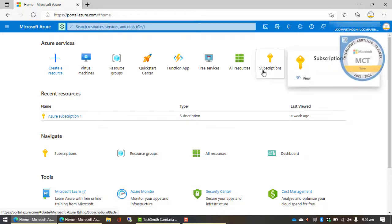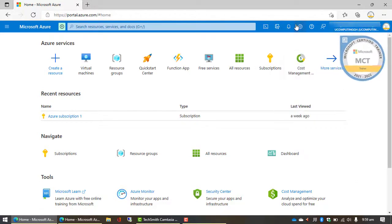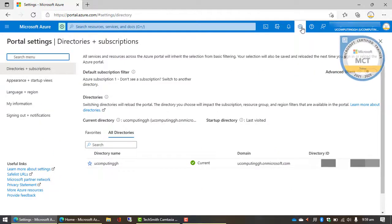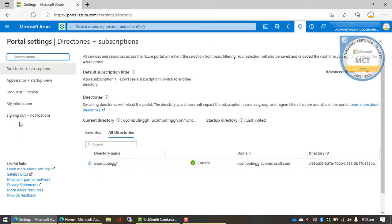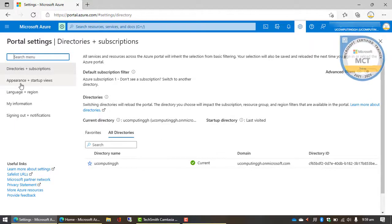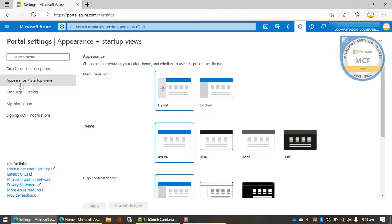the only thing that you need to do is when you log into your Microsoft Azure portal, we have some settings option over here. You can click on the settings option here and then by default it brings you to your subscription information, but there is an option here for appearance plus startup views.